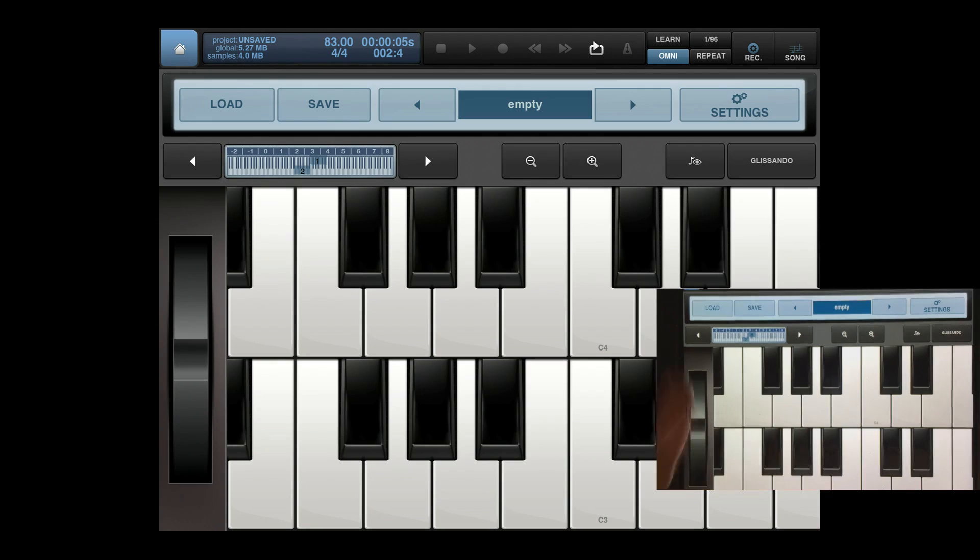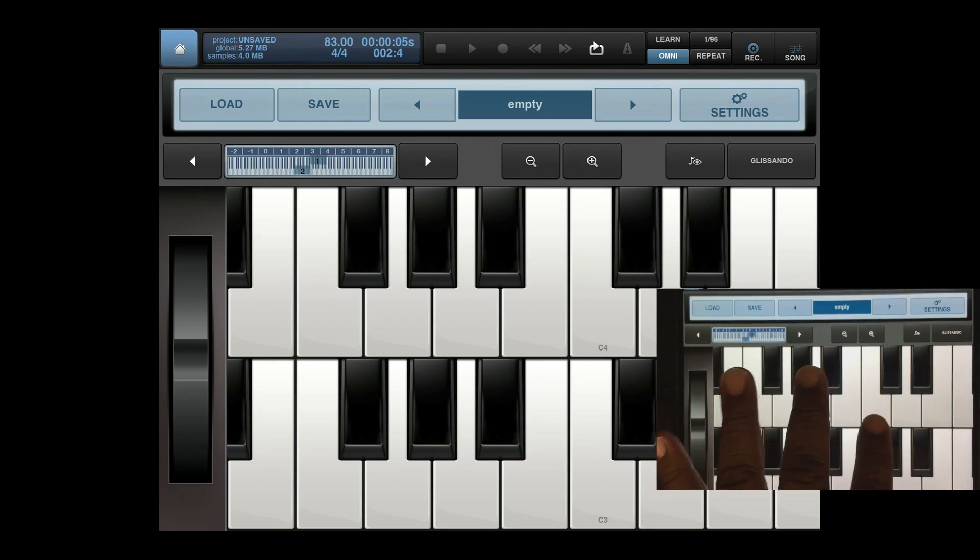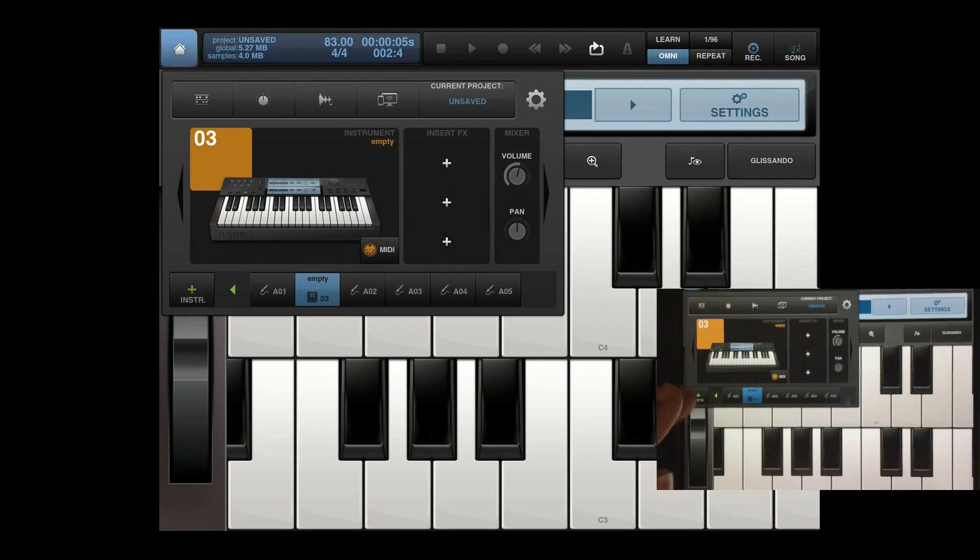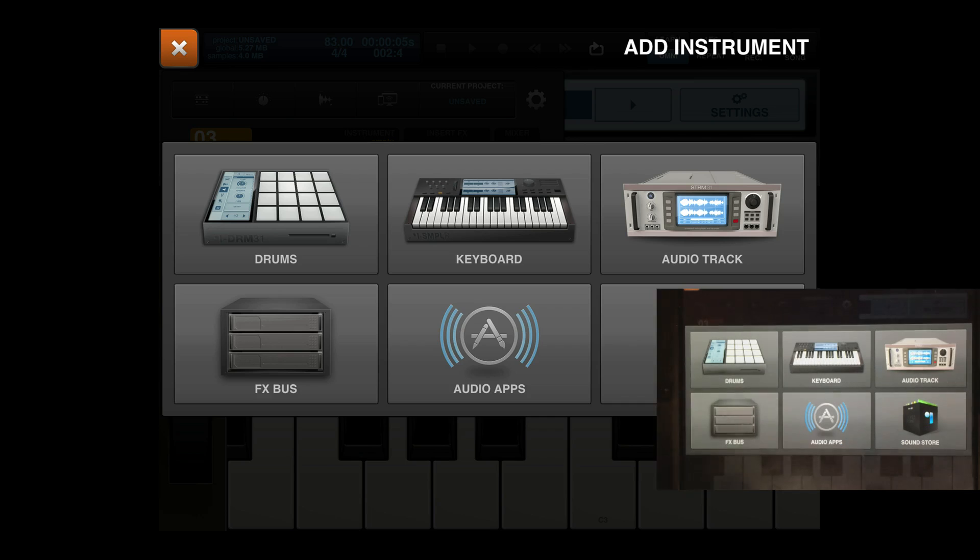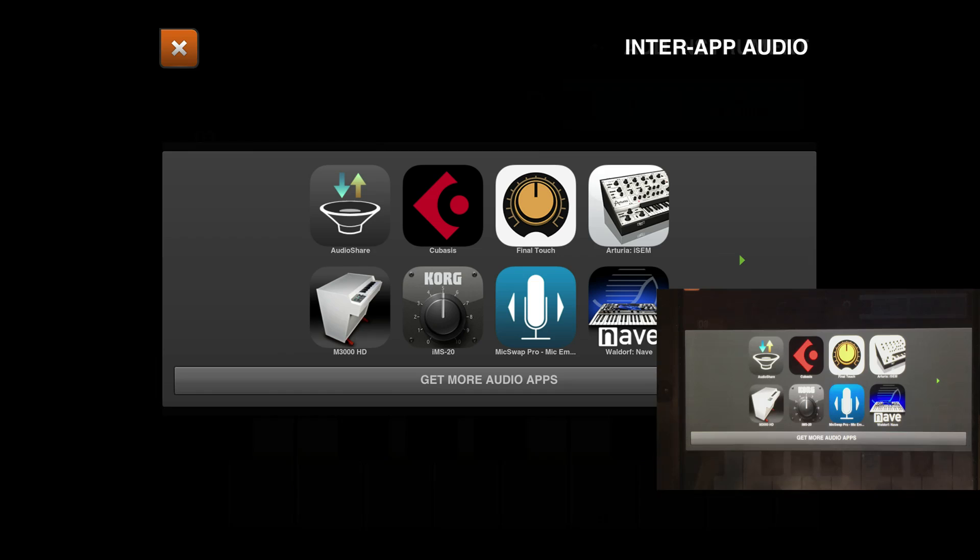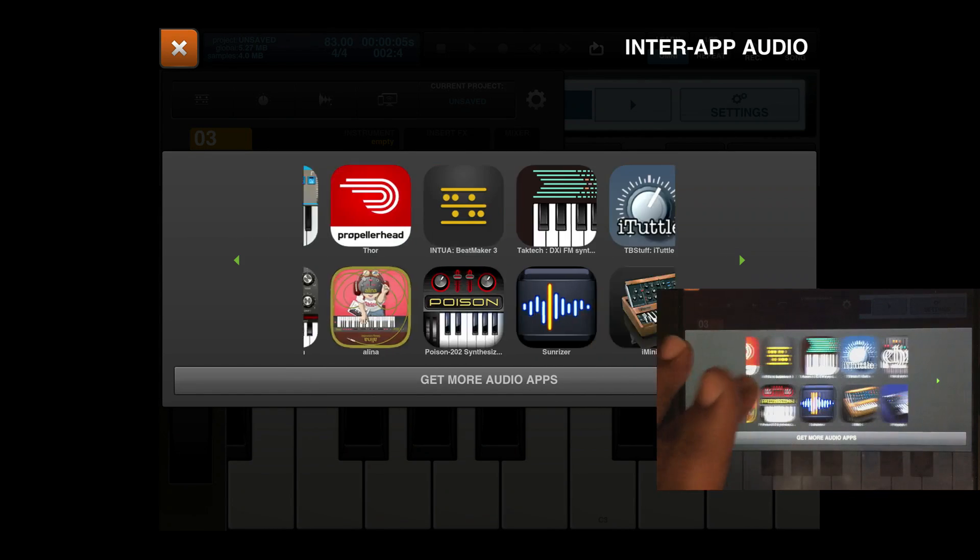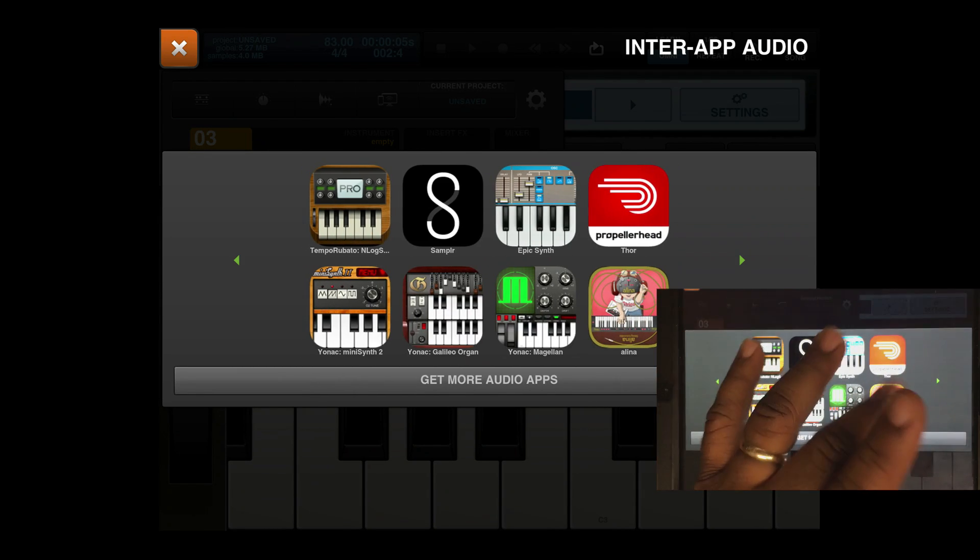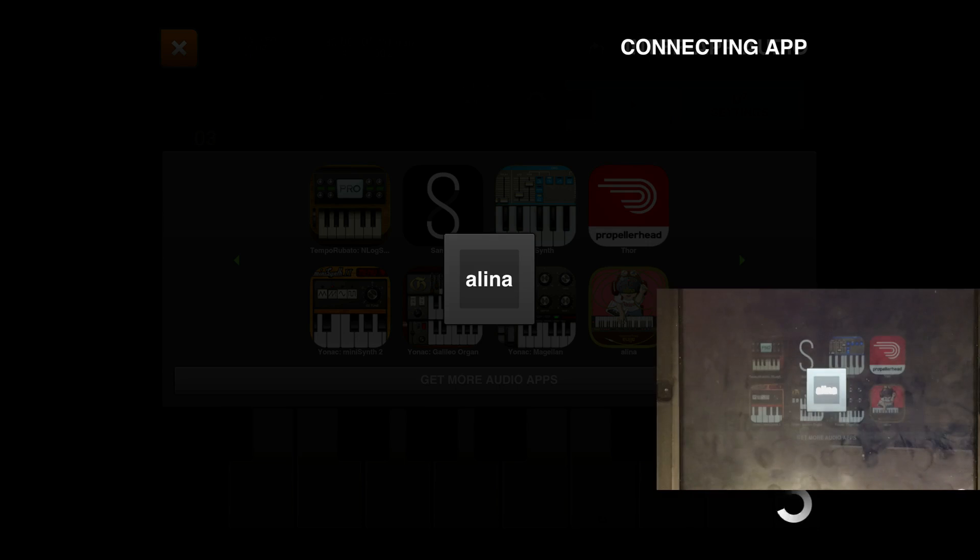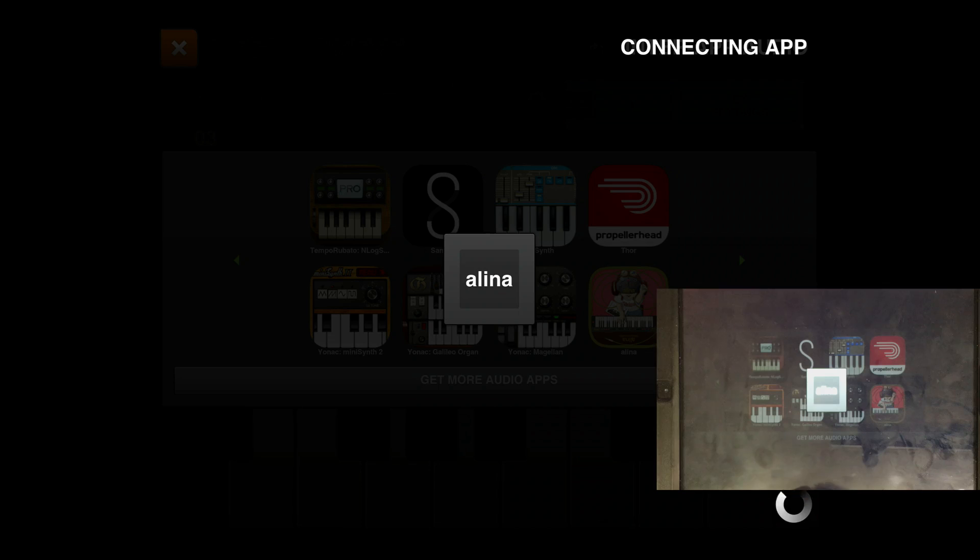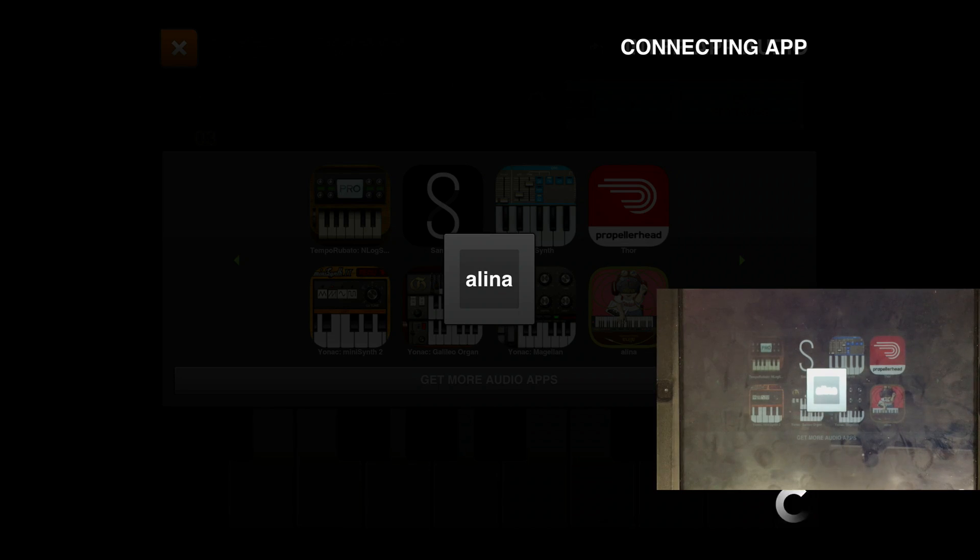And there you have it. Now just repeat the same steps if I want to open up another app. So I go back to instrument, audio apps, let's just say I want to open up the Alina sent string instrument.